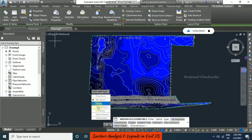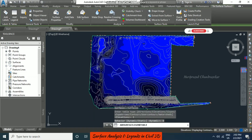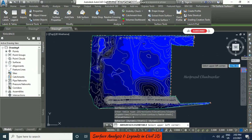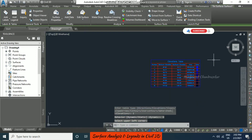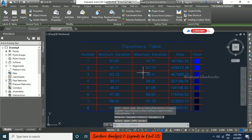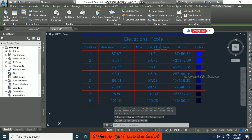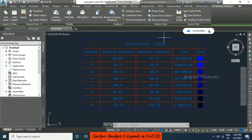If you want a legend, just click and go for legend, then choose elevation legend as dynamic, and input the table in the drawing. Like this you can go for analysis and keep the tables in your drawing.